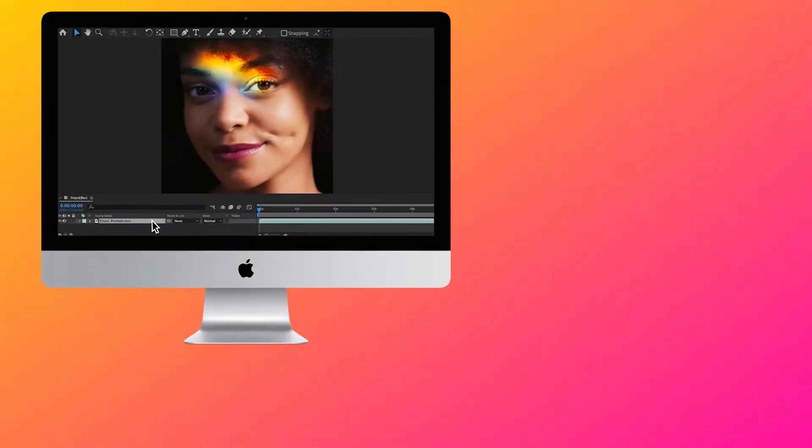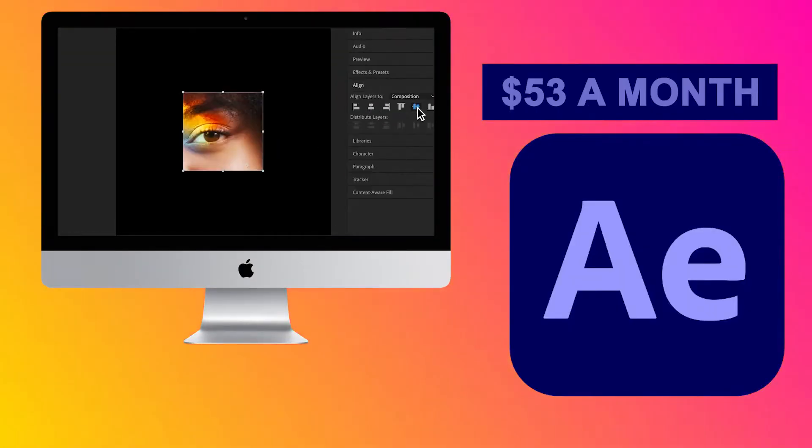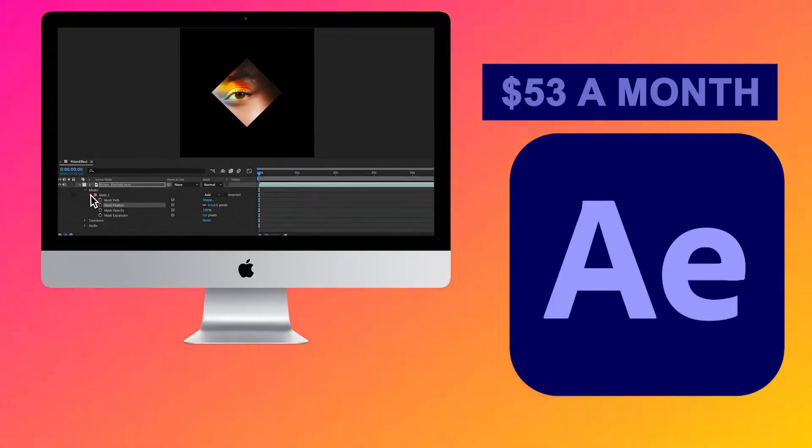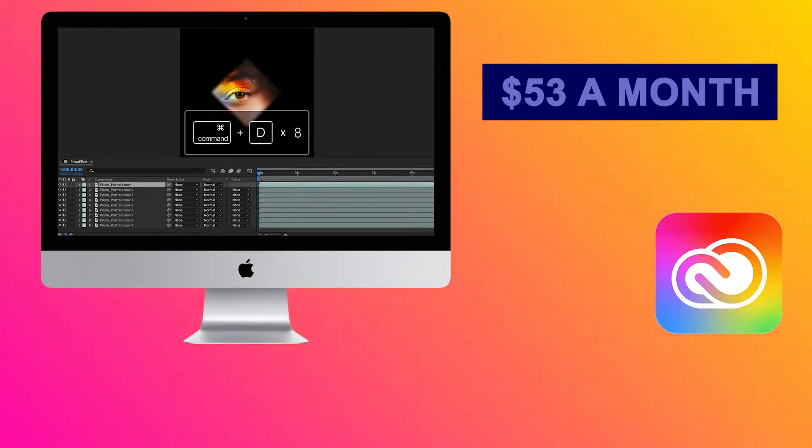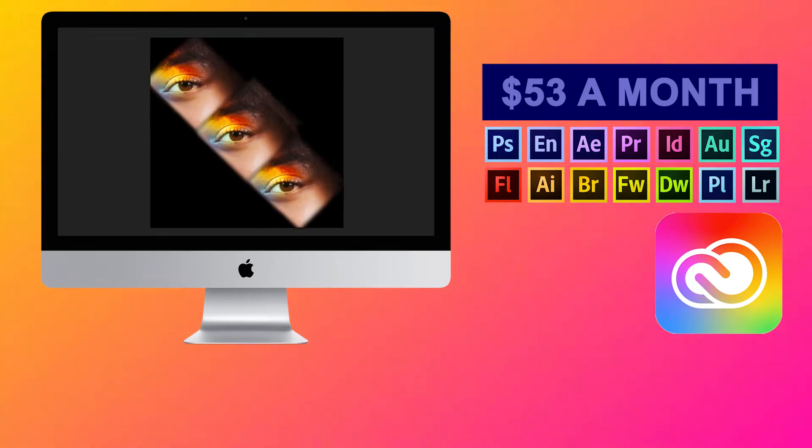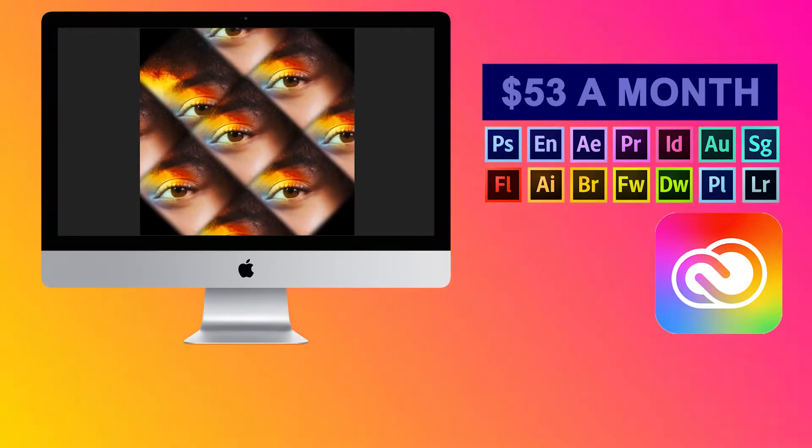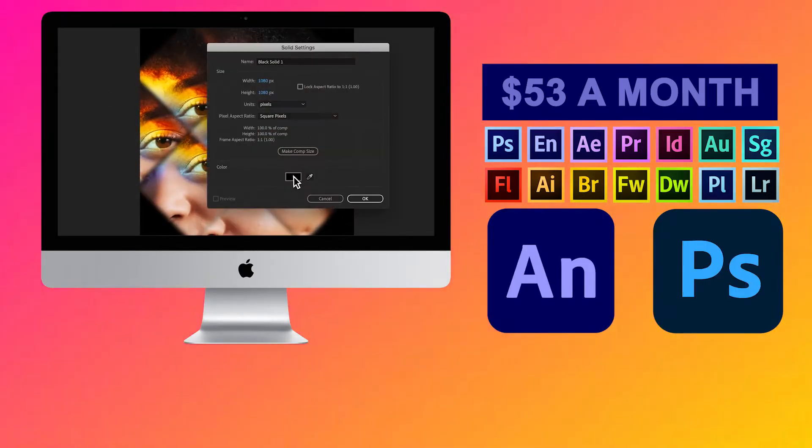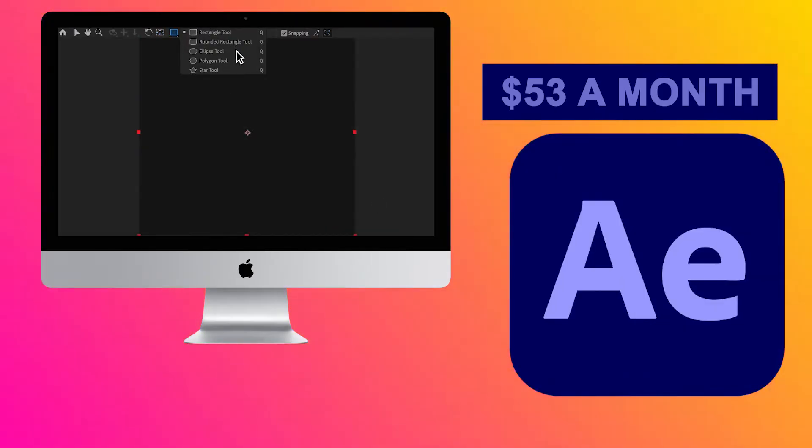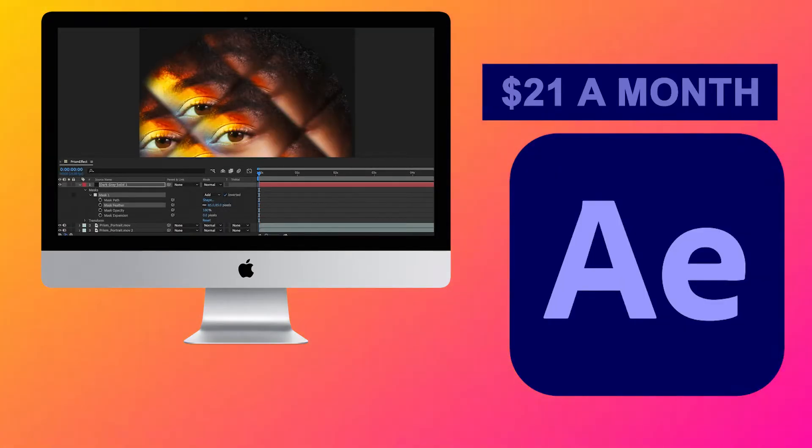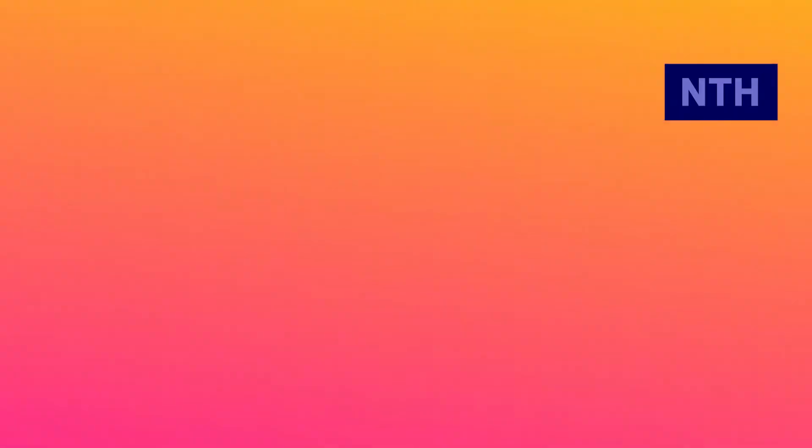This behemoth of a software would cost you about $53 a month as part of an Adobe bundle called Creative Cloud that includes all of the software that Adobe offers, such as Photoshop and Adobe Animate. However, After Effects alone would cost you around $21 a month.